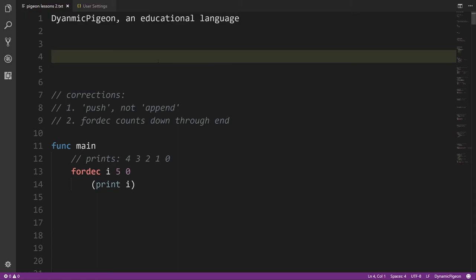Out of the gate I need to make some corrections because in the first video I'd forgotten that I'd actually changed the language: instead of the append operator it's now called push. This is to avoid confusion when you later learn Go, because in Go append is somewhat like push but different. So we're going to call it push — that's how you tack things onto the end of a list in Pidgin.